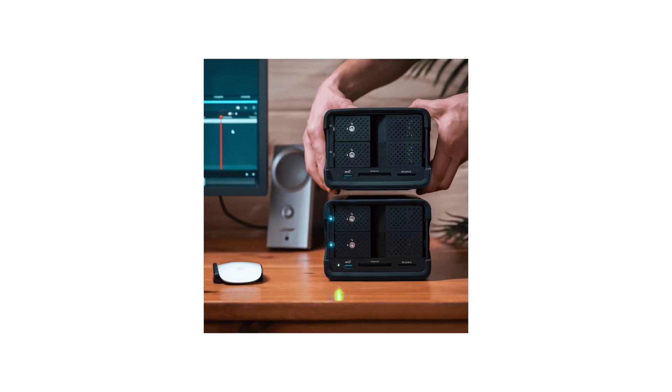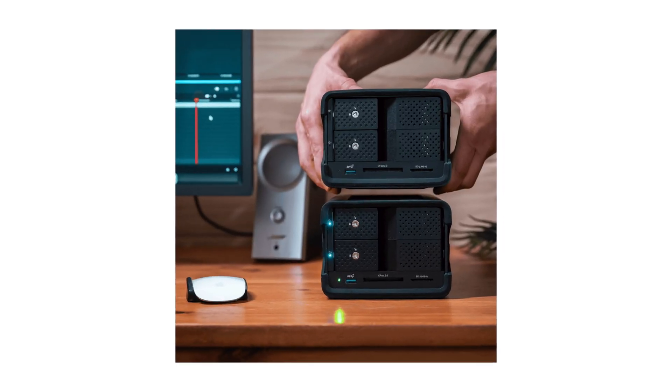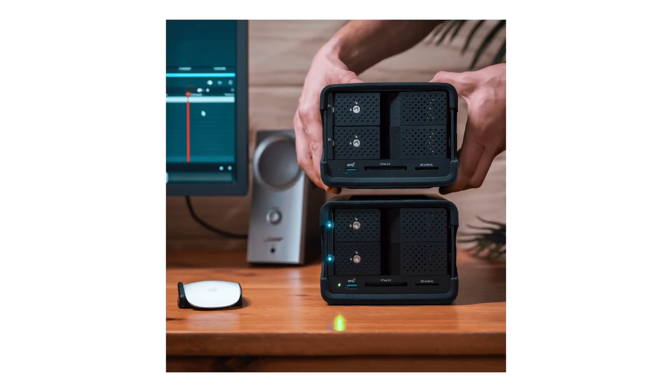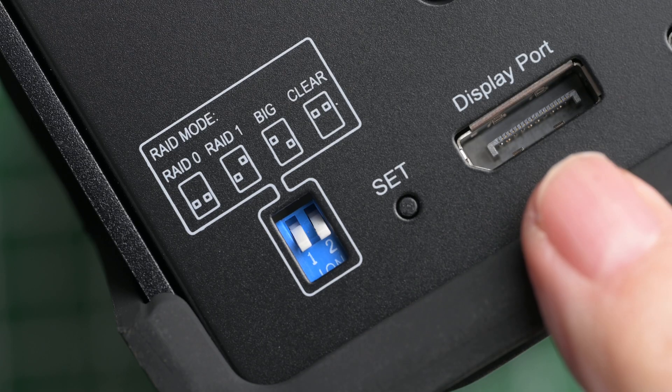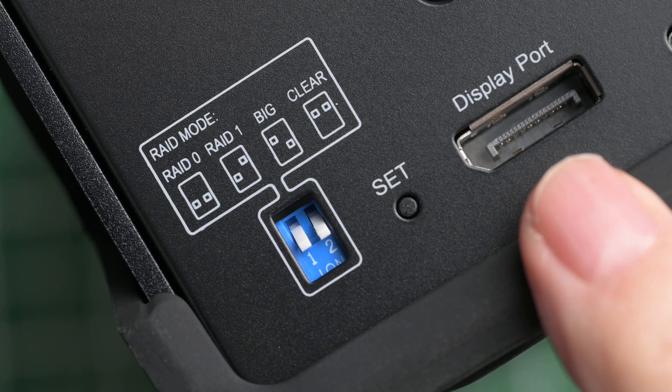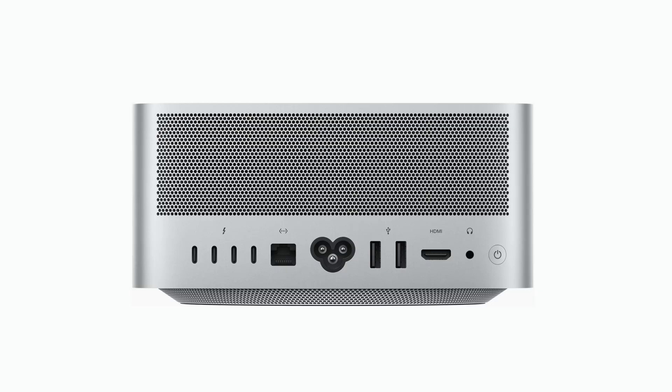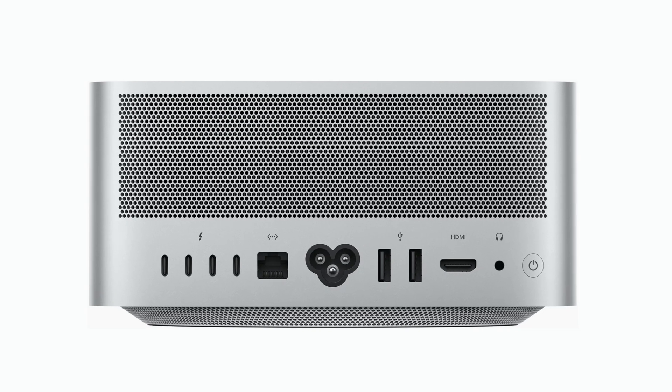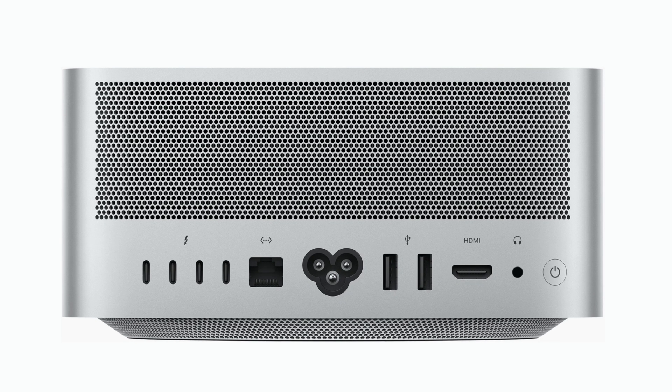Ports include dual Thunderbolt 3 40Gb/s, so you can daisy chain up to 5 additional devices through a single cable to your computer. The DisplayPort lets you connect a monitor, and I have to say this was critical for me since I was running out of Thunderbolt 4 ports on the Mac Studio.